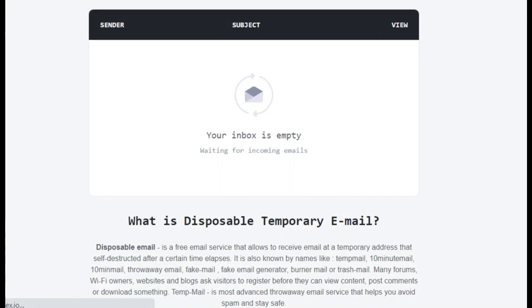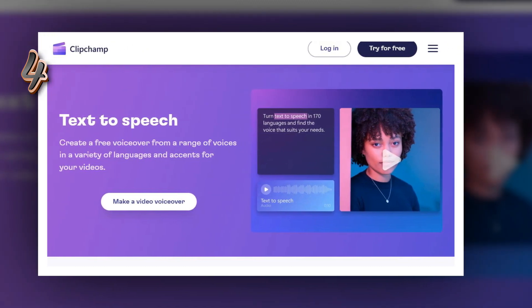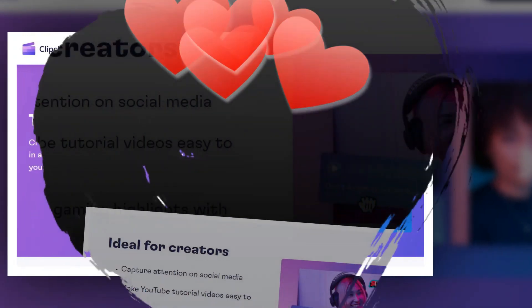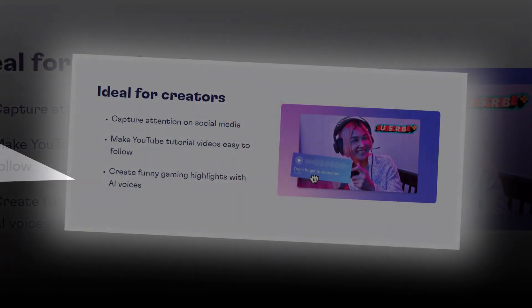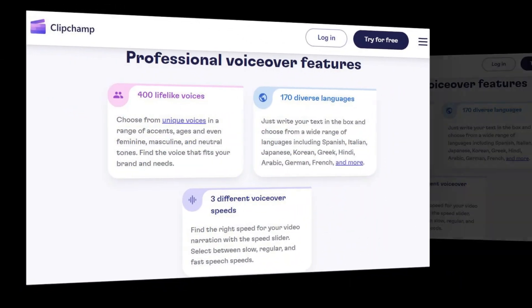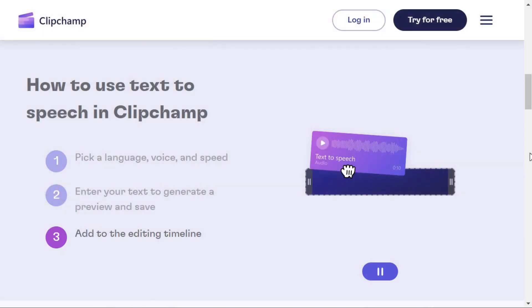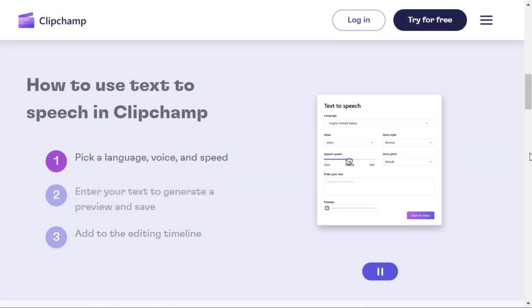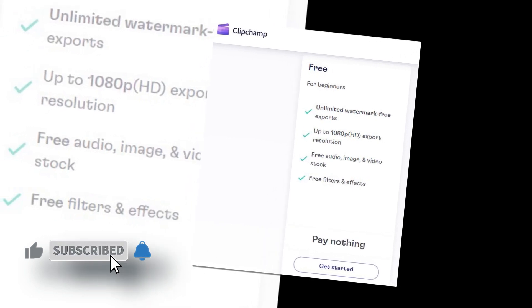There are many different AI voice generators on the market, but ClickChamp is one of the best. Not only does it offer a wide range of options for customizing your voice, but it also uses advanced artificial intelligence to generate realistic sounding speech. Key features of ClickChamp: 170 voices across 70 languages, control voice pitch, style, speed, and more — making YouTube tutorial videos easy to follow.